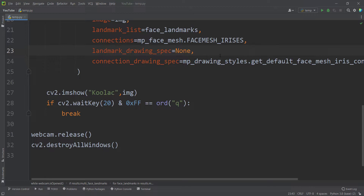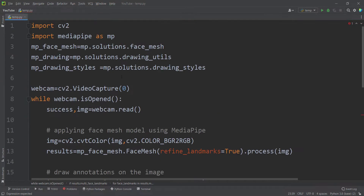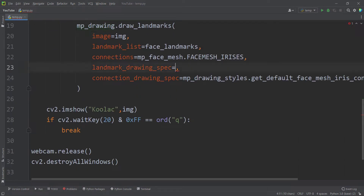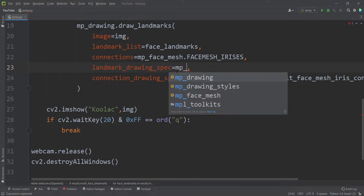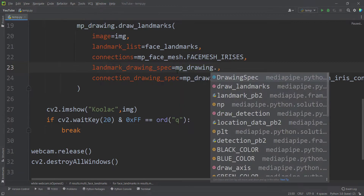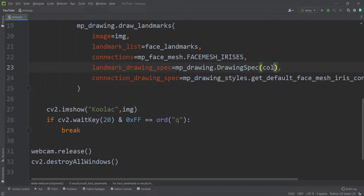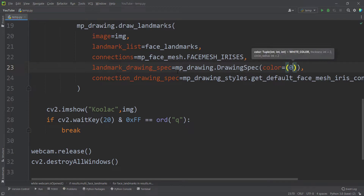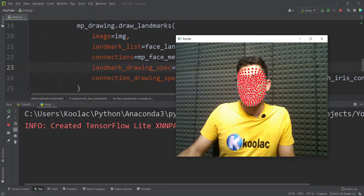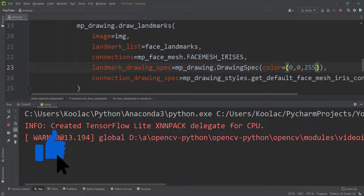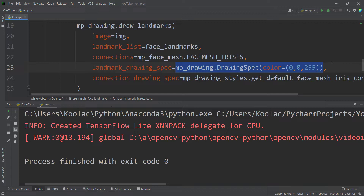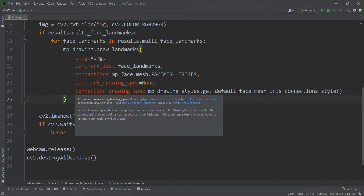For example, suppose I want to pass a red color to landmark_drawing_spec. I use mp_drawing.DrawingSpec and pass color=(0, 0, 255) for red. Now if I run the code, you can see those are the landmarks — and this is exactly the reason I pass None, because we don't want all those landmarks on the screen.